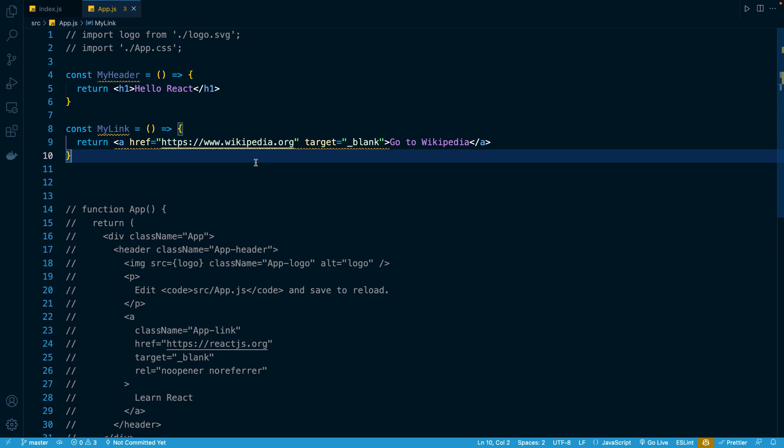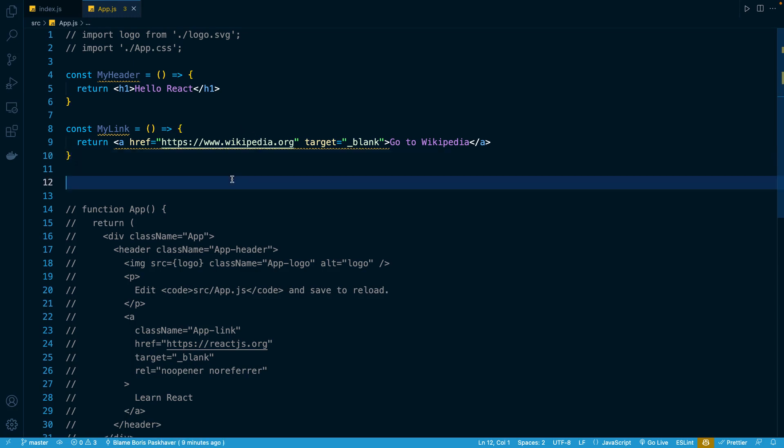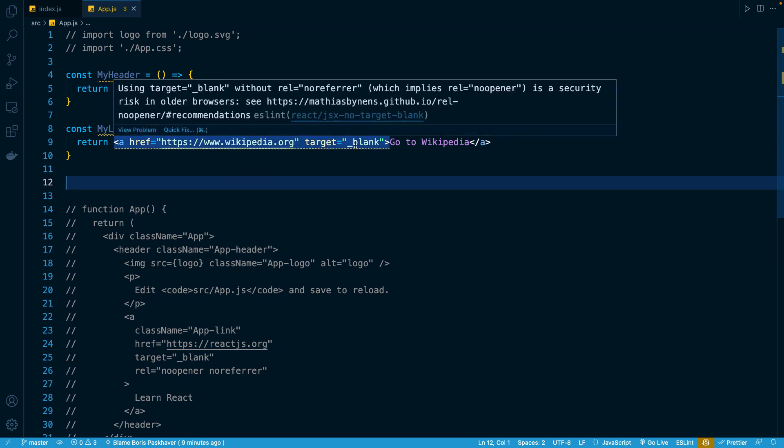Now, you might have noticed that you have this little squiggly line appear in VS Code, and this is actually a violation coming from ESLint. As a reminder, ESLint is a popular linting library. It analyzes your code and looks for common errors or mistakes or inefficiencies that are possible to correct. And it is actually built into Create React App, which is why this error is automatically appearing in our editor.